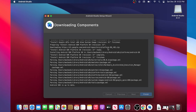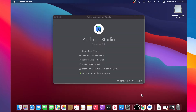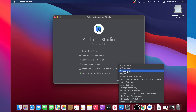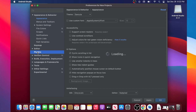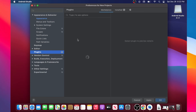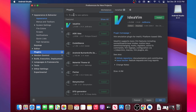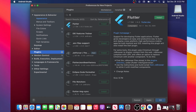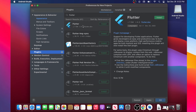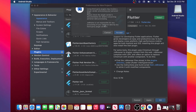We now have Android Studio open. We will go to Settings/Preferences, find the Plugins section, and click on it. In the search bar we will type 'flutter'. The Flutter plugin will appear and we click the Install button — we need Flutter in our Android Studio.